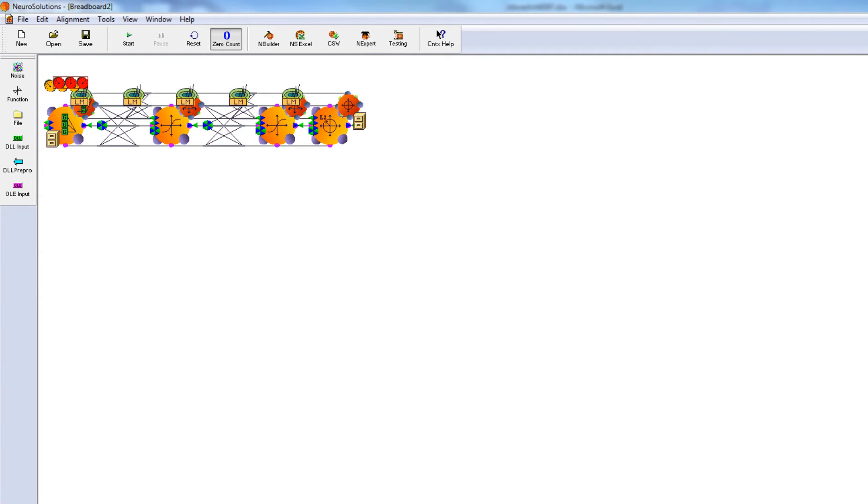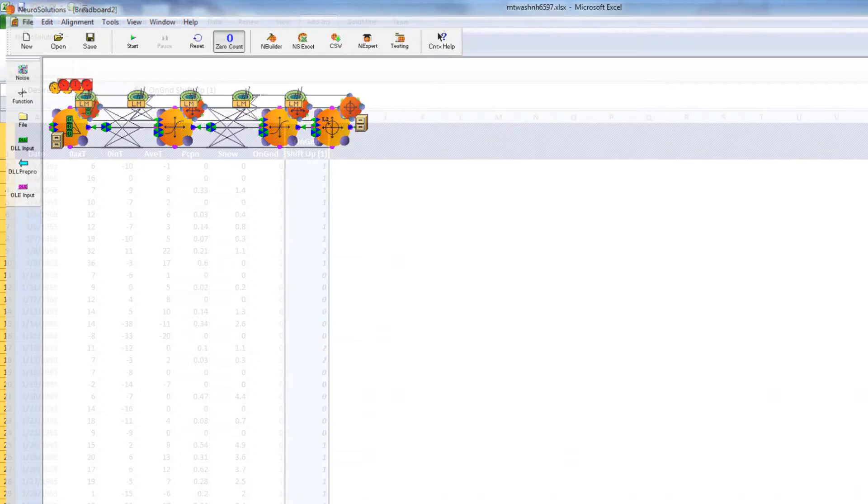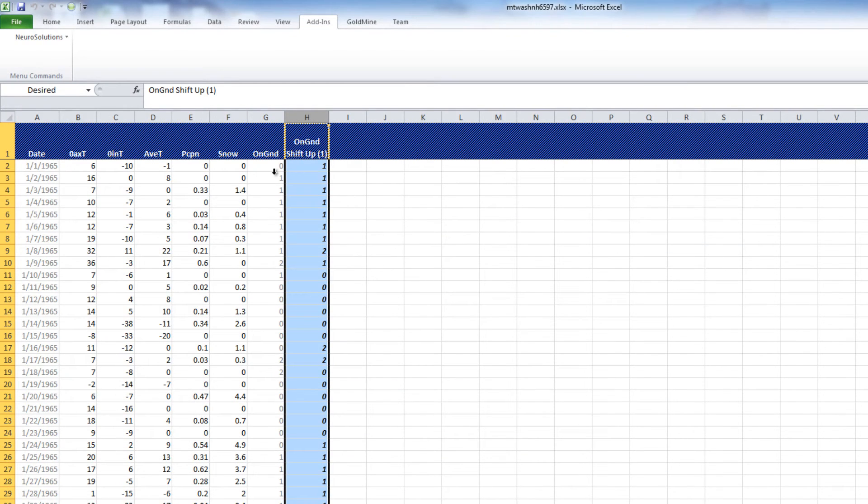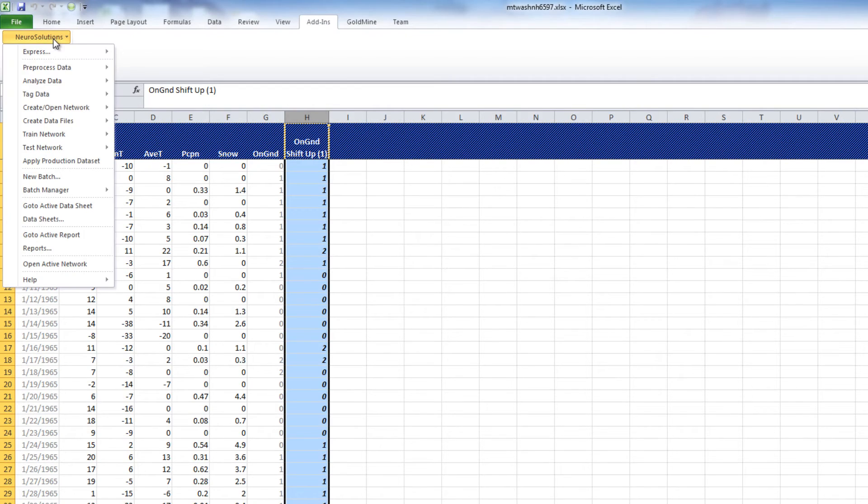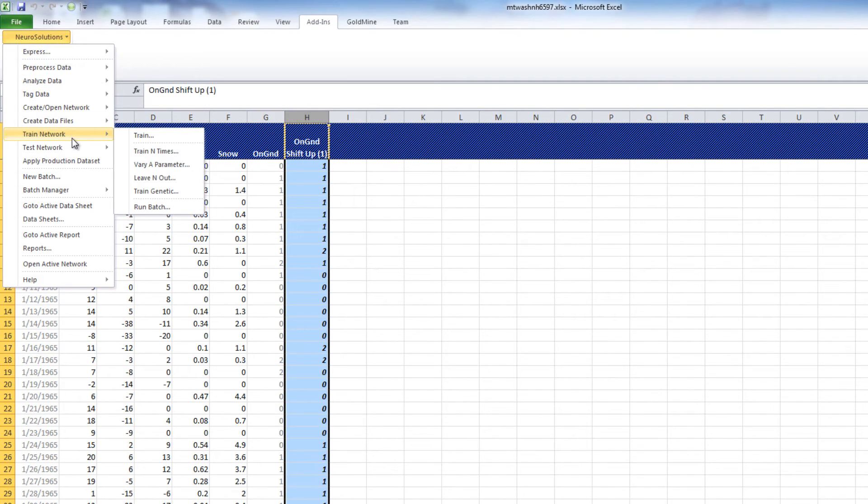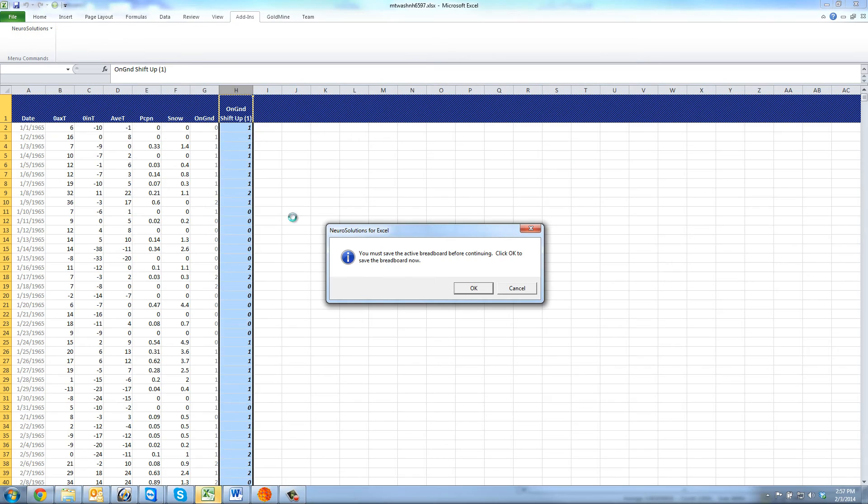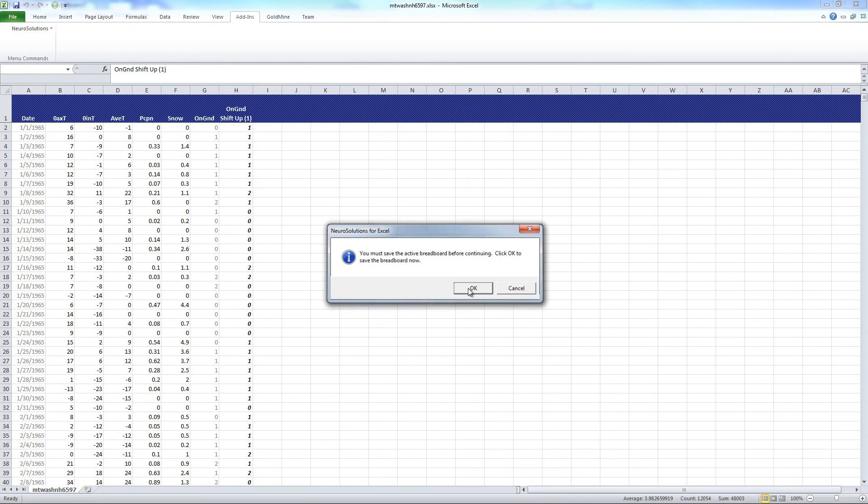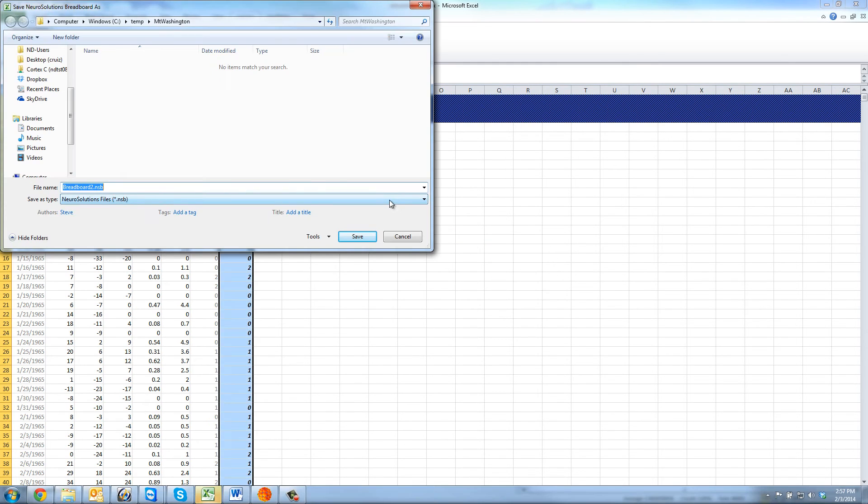So now, we'll go back into Excel, go to the NeuroSolutions menu, Train Network, Train. It's going to prompt us to save the breadboard. So, I'll go ahead and just leave it as the default name, and press Save.